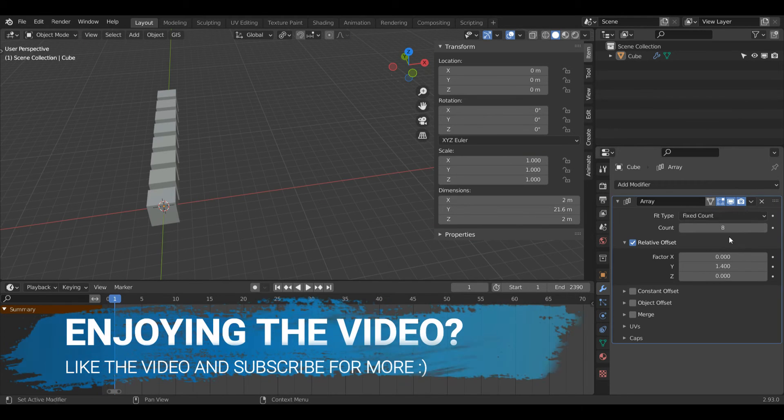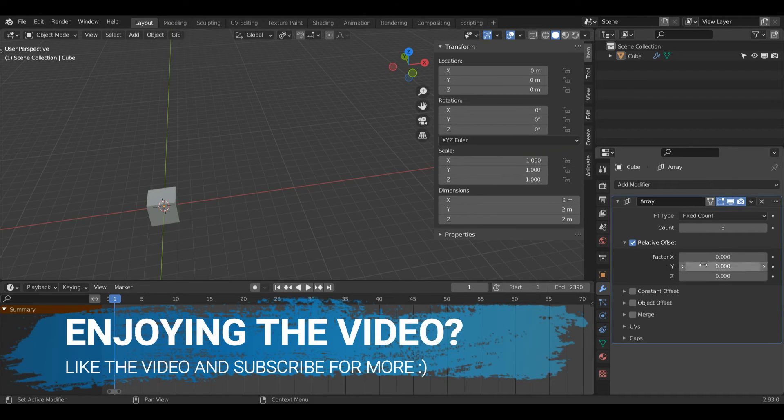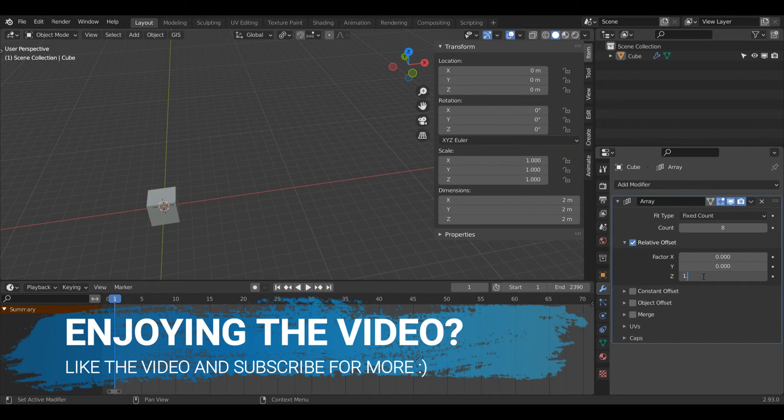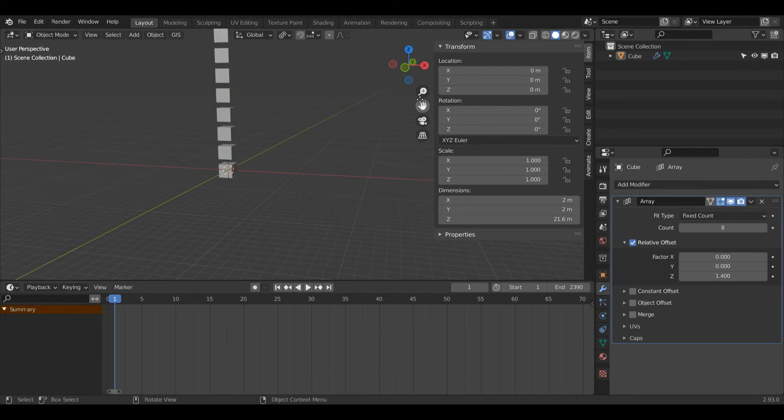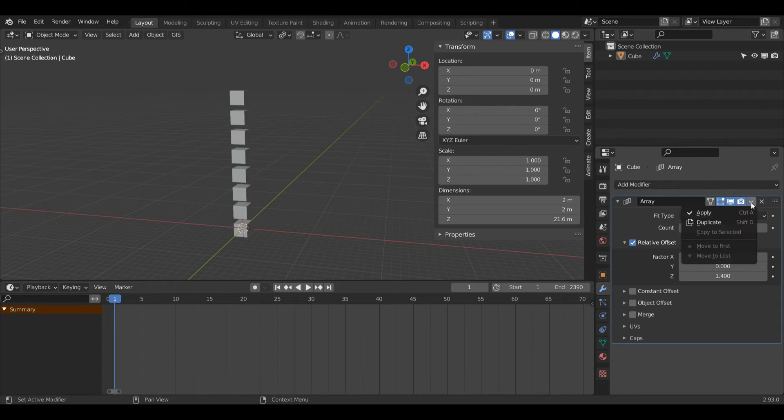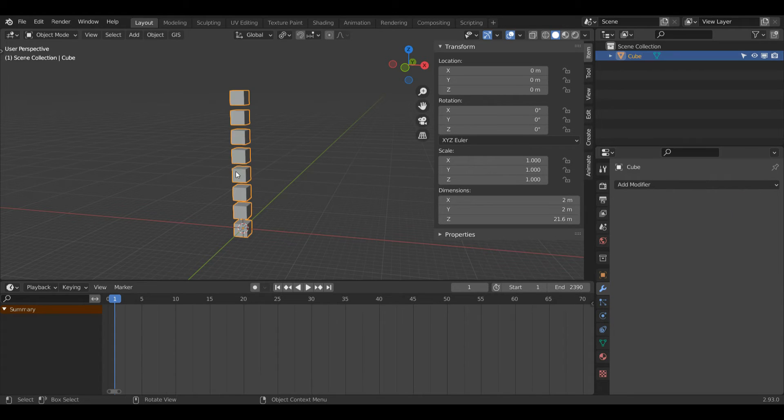If I wanted to make it go upward, I could turn my Y value to zero and then increase my Z value, and now you can see it's going upward. I'll leave it like that just now, so I'll just come down to this drop down here and click Apply.